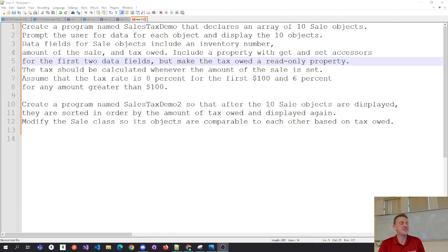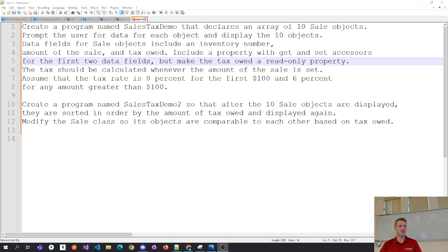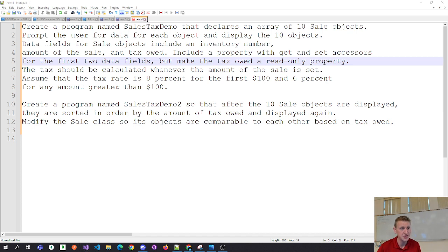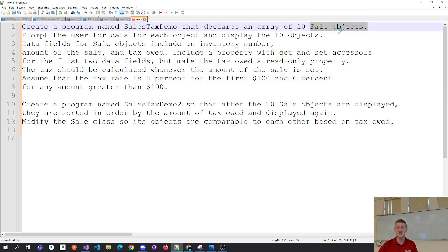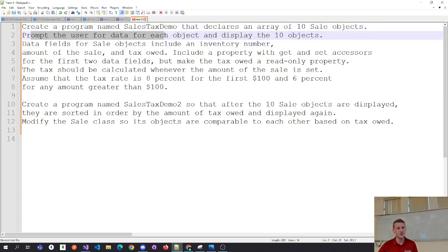We're going to continue with a little bit of theory from chapter 12 with some problem solving. I created a program named Sales Tax Demo that declares an array of sale objects. Whether we do 10 or 3 is really not a big deal — prompt the user for data for each object and display the objects.